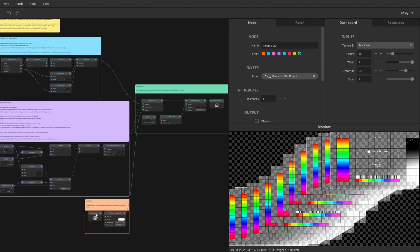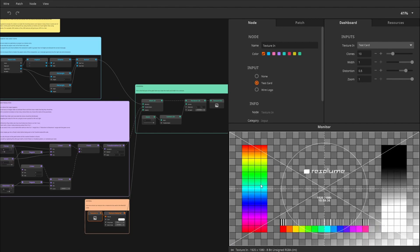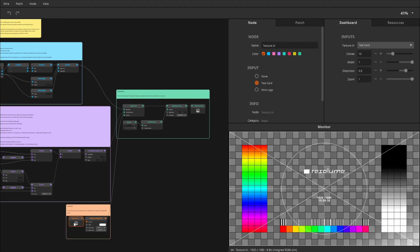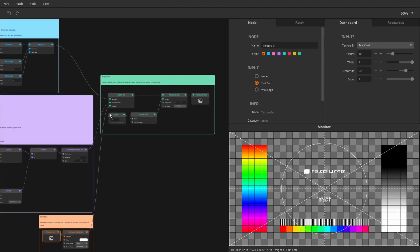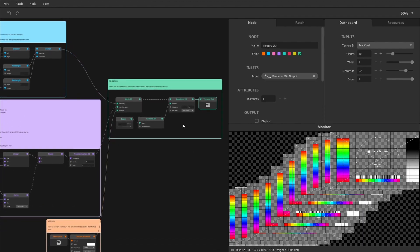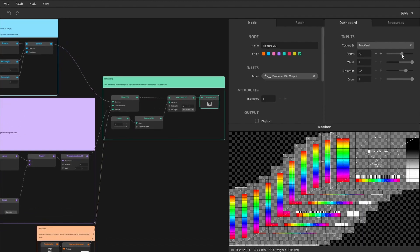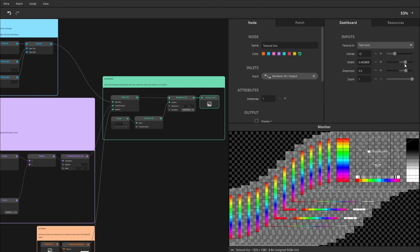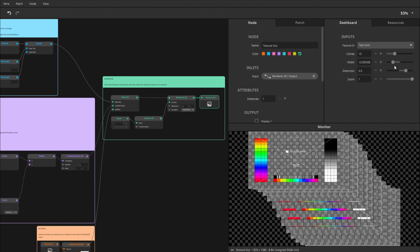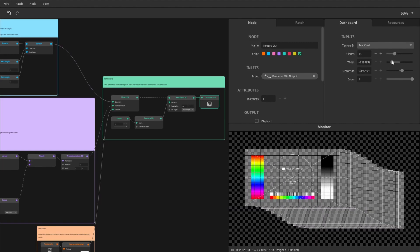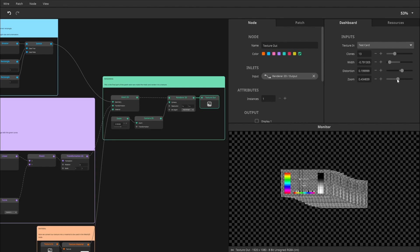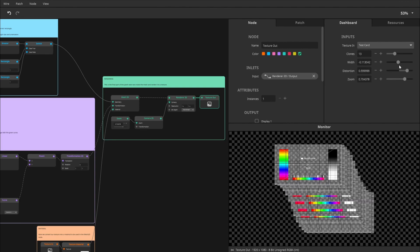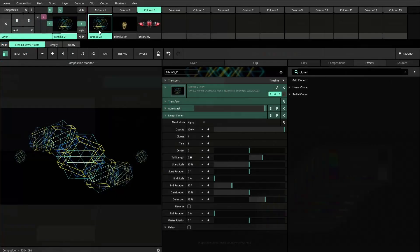A cloner is basically an effect that takes the texture coming in, so that would be the clip that the effect is applied to, converts it into a mesh, and then copies it many, many times. As you can see in this example, I can move these clones around. So basically, that's what we're going to do as well.